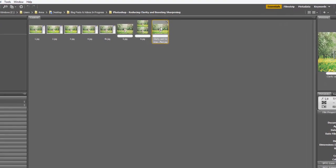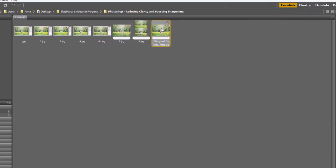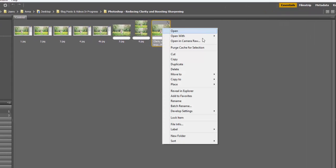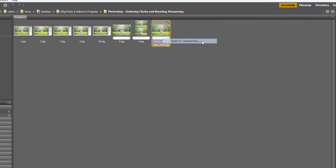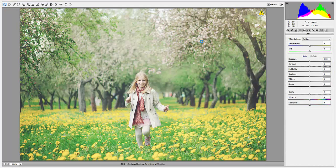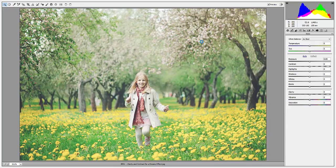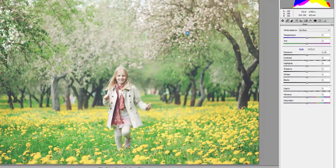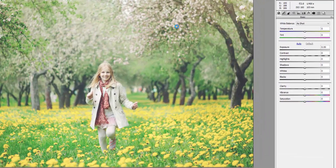Once you have located your image in Adobe Bridge, right-click and open your image in Camera Raw. In your basic adjustment panel, you're going to first reduce the clarity.